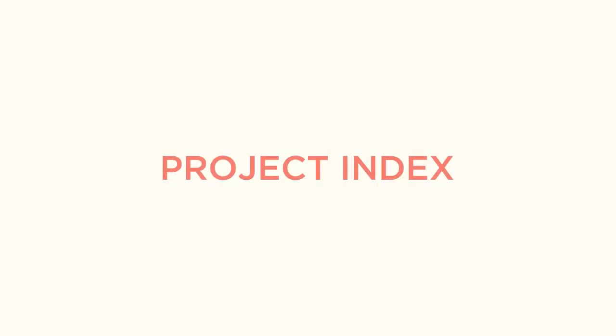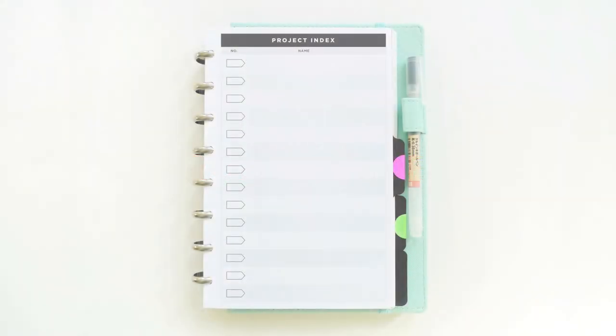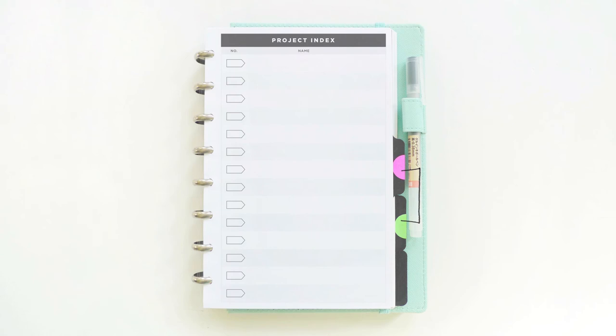And lastly, I want to go over my project worksheets. First, I have my project index, which helps me keep track of all of my projects in one glance.